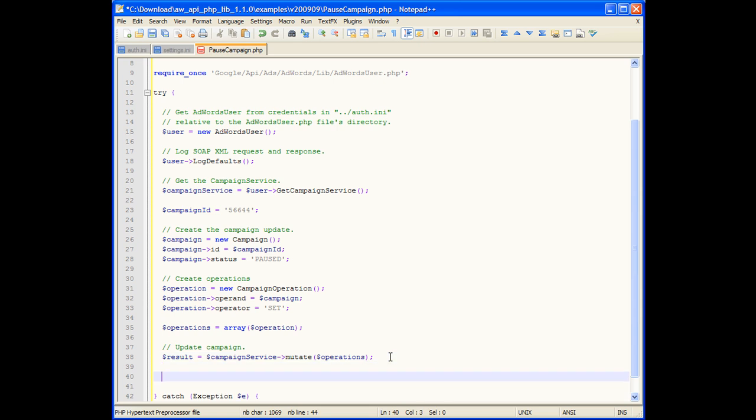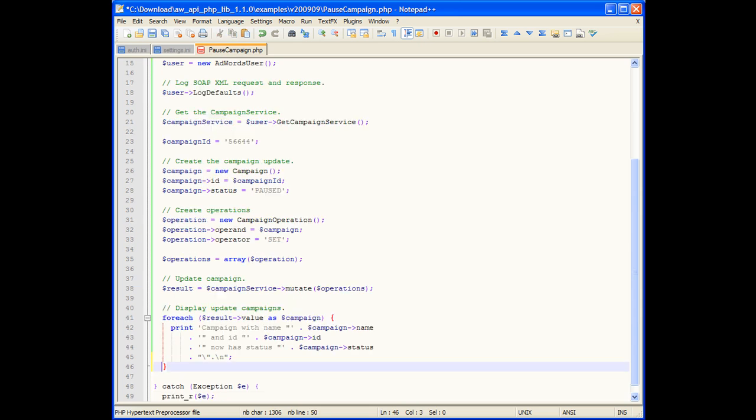Finally, we'll loop over the results displaying the name, ID, and status of each of the campaigns that were changed.